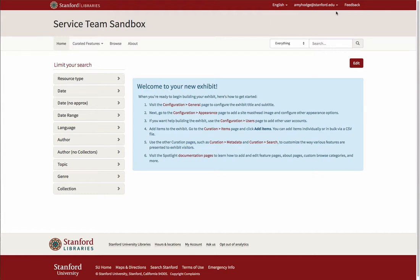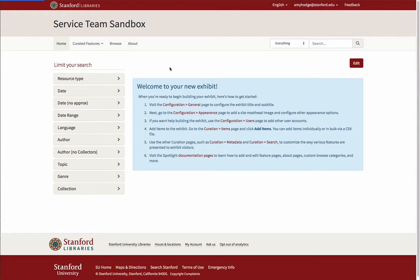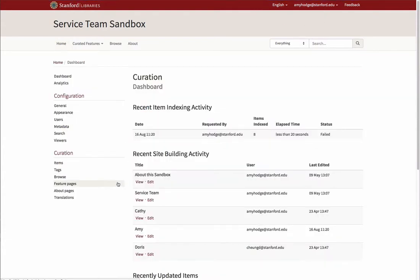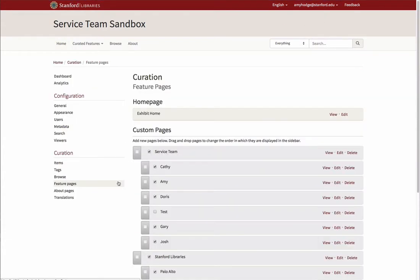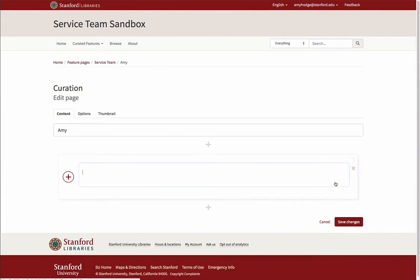To use the Item Row widget on a feature page, navigate to your dashboard and select Feature Pages from the Curation submenu. Under Custom Pages, click Edit for the feature page where you'd like to add the Item Row widget.